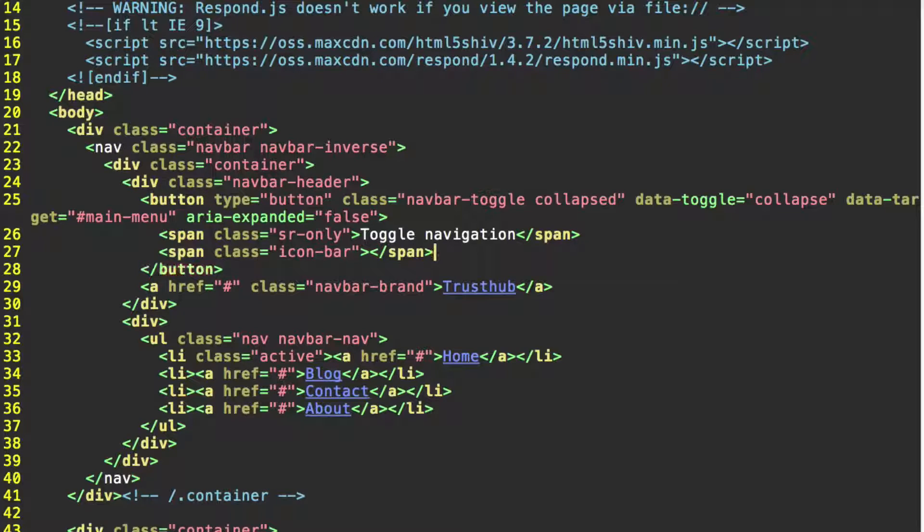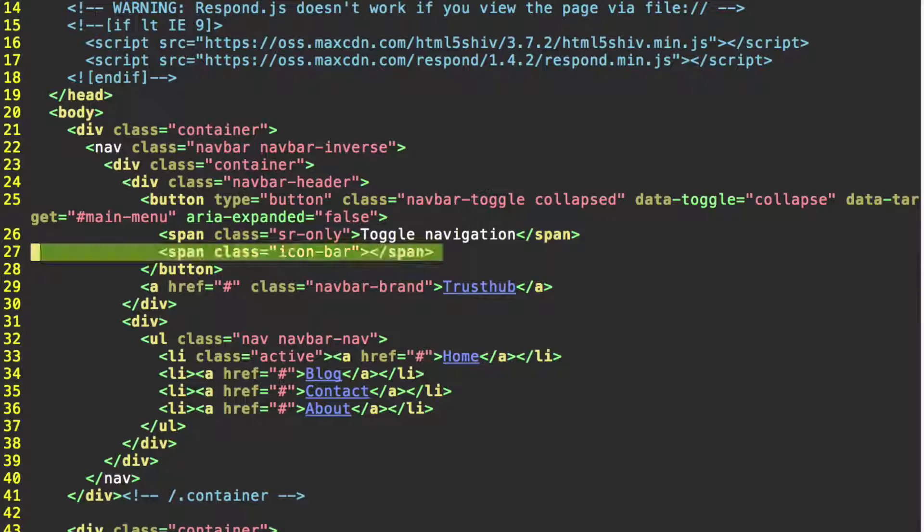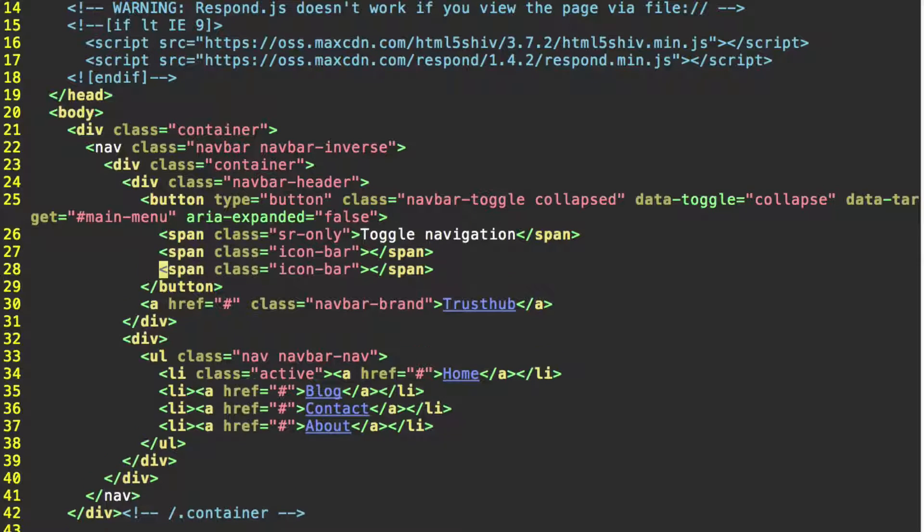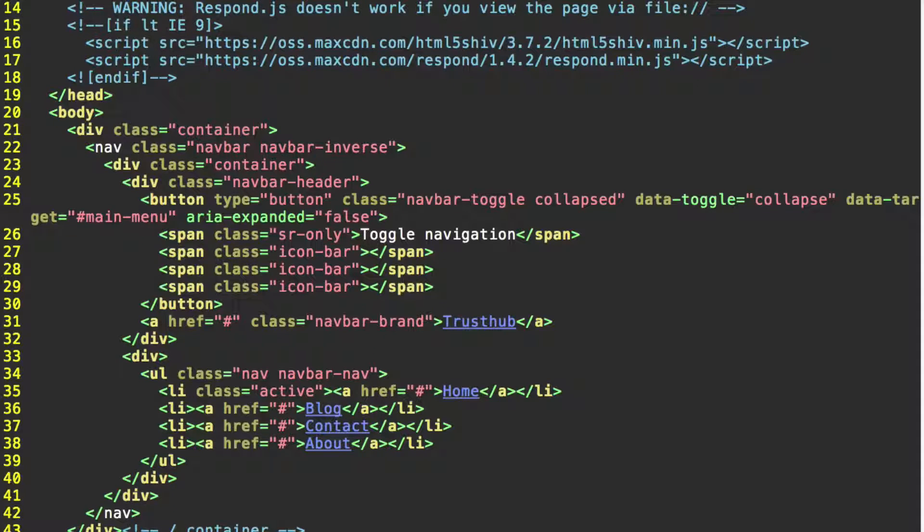This class is going to give it a visual bar. You'll see what I mean once we're done with this. Then you can just copy this span and paste it two more times because we want three of these icon-bars. Ok, now we have this part set up.